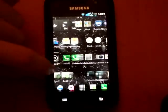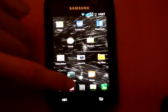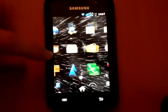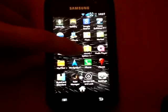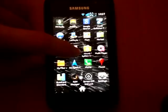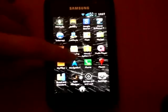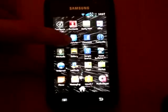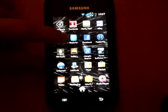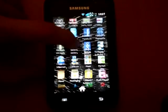To do that, you want to go on the market, and you want to download Mount System — looks like that — and also Explorer, which looks like that.